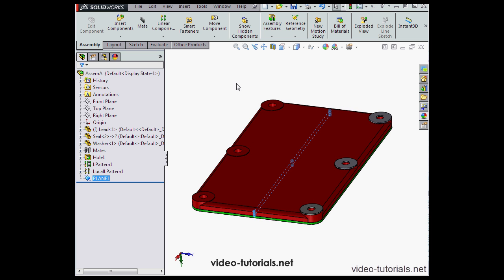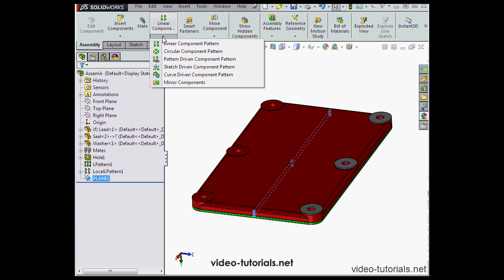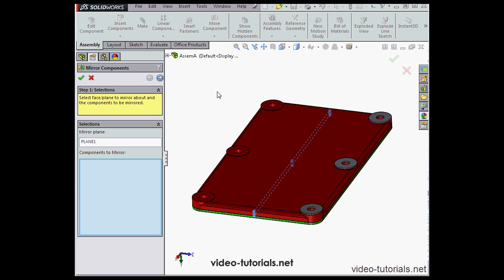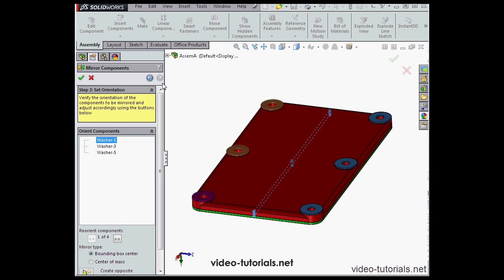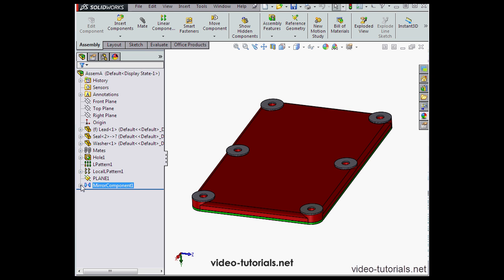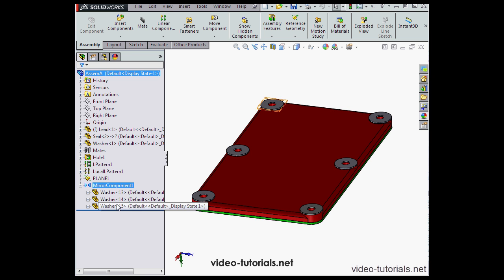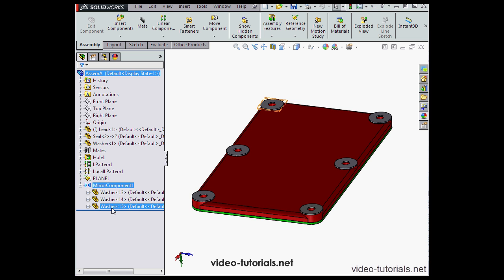With the plane pre-selected, I'll activate the Mirror Components tool. Next I'll select the components to mirror, these three washers. Click Next. And let's accept our work at this point. Here we have our mirrored components, the three washers.